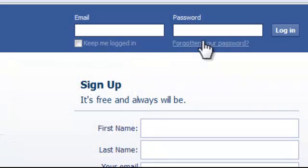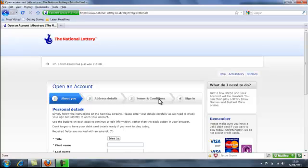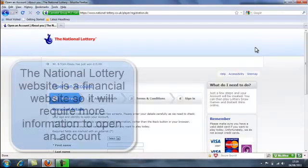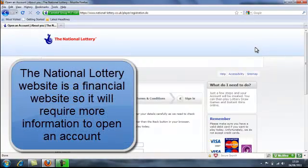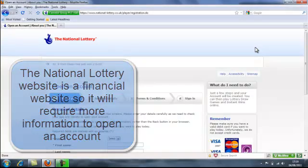So that's Facebook. Now I've got a login page here for opening an account with the National Lottery. The National Lottery is essentially a financial website, so it needs to be a little bit more robust.